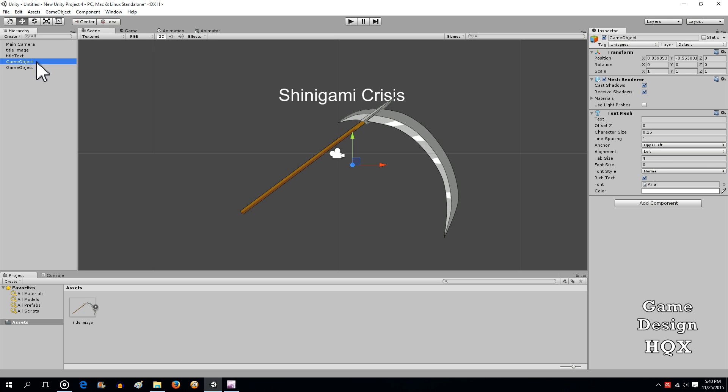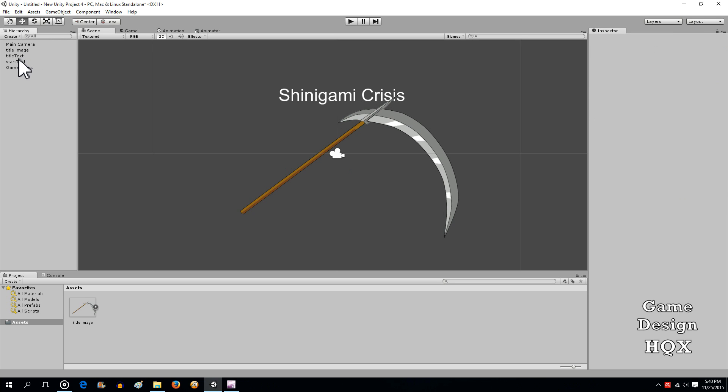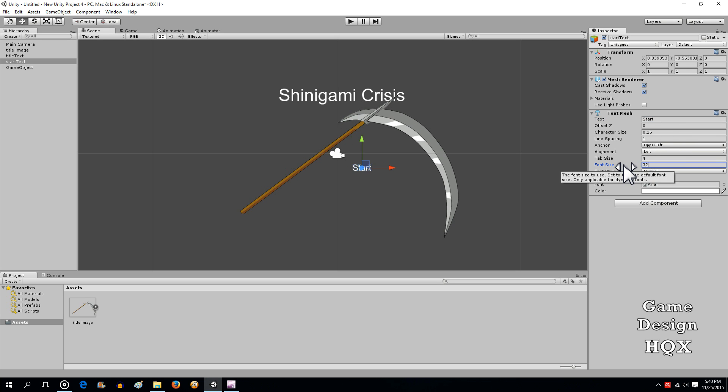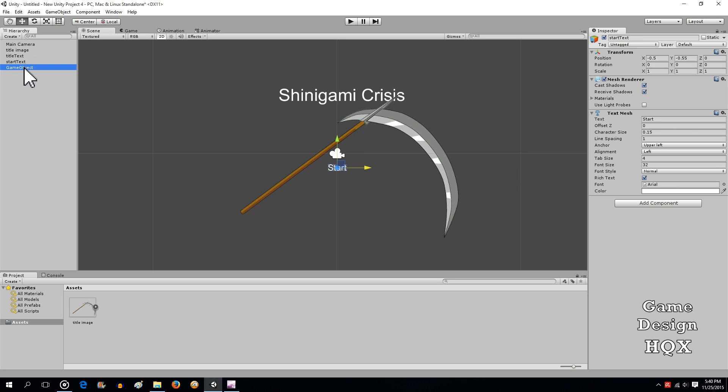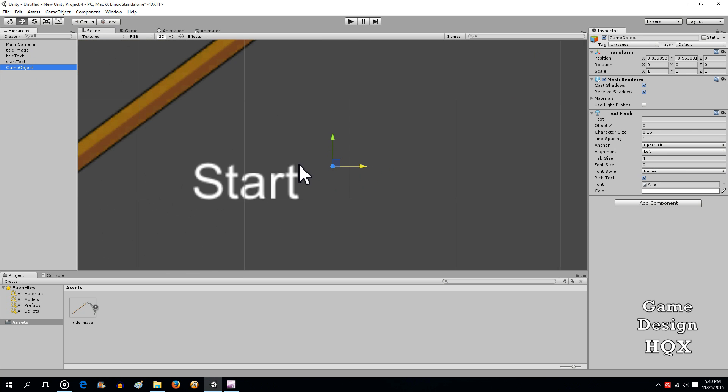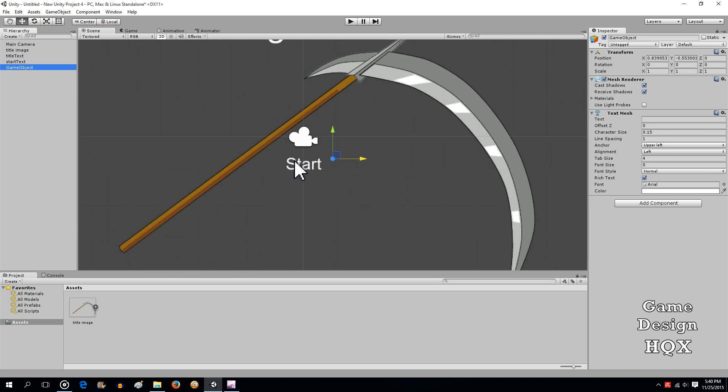So this one is going to be, change the text to read Start. And its font size is going to be half as big. And then one more time. Whoops, I double clicked so it zoomed in. Sorry about that.